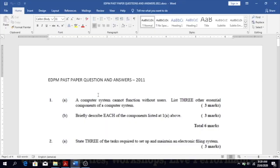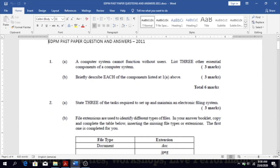We're going to be looking at EDP past paper questions and answers for 2011. Number one, question 1a: a computer system cannot function without users — list three other essential components of a computer system. Those would be hardware, software, and data.